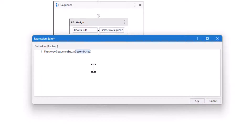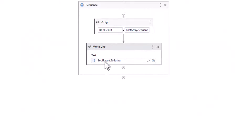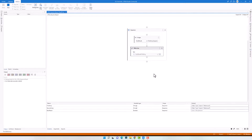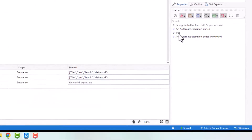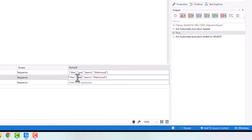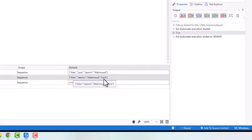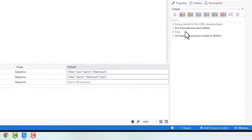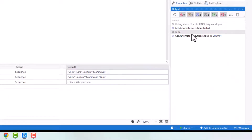I don't have a comparer here. I added a write line activity to print out the result. Let's execute the code. I got true because both sequences are the same. Let's now change the order of the elements in one array so we have the same elements in both variables but the order is not the same. As you see, I got false because both sequences are not the same.